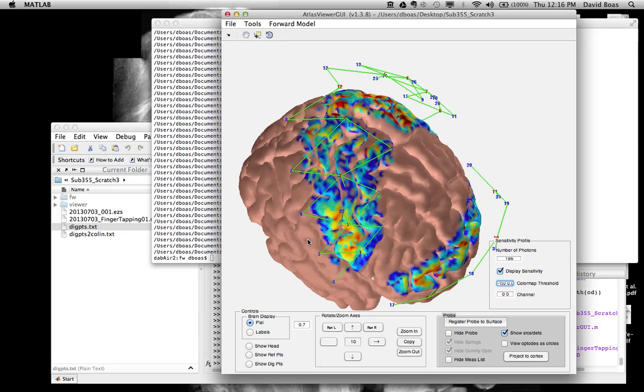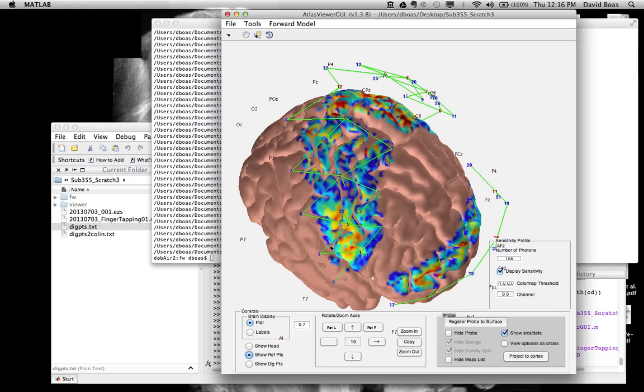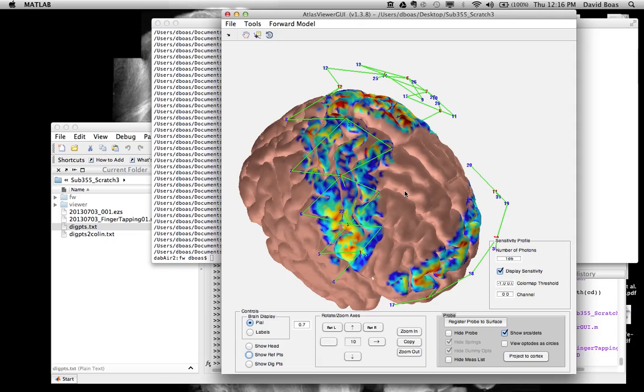Because if activation is occurring here, which is actually, if I look at the reference points, is really close to C3, C1, we have much less sensitivity there than we do more laterally. So this is a nice way to see what your sensitivity is to the cortical surface for a specific subject.